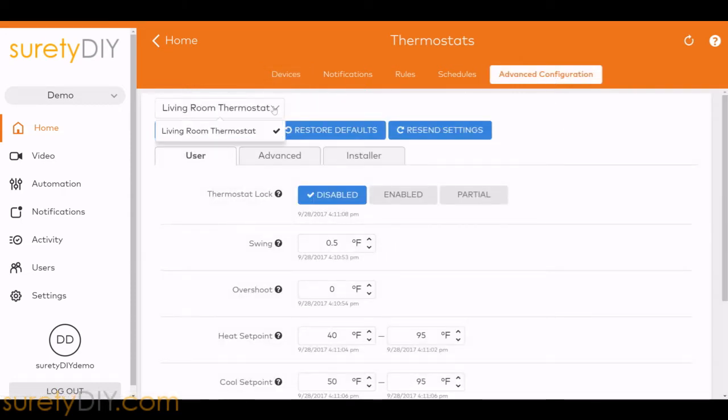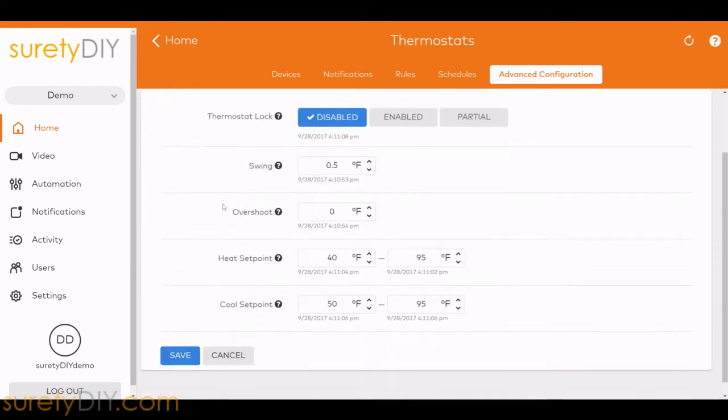Here, you can adjust the swing temp, overshoot, and set points for heat and cool.